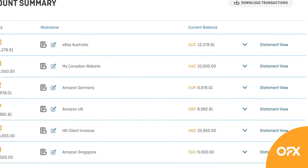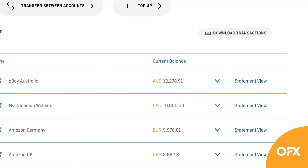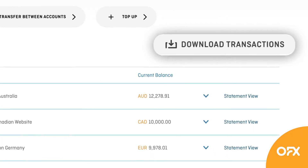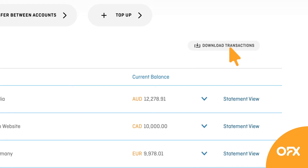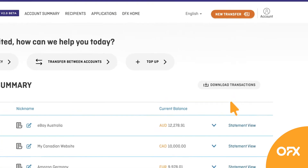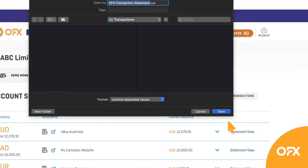To see the complete transaction history for all of your accounts, click the Download Transactions button. A CSV file will appear in your download folder.